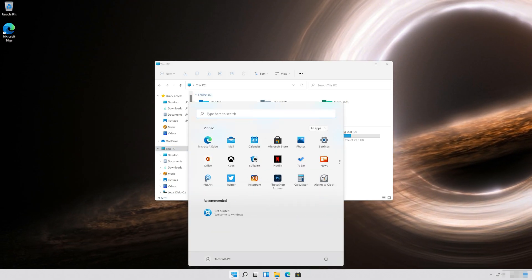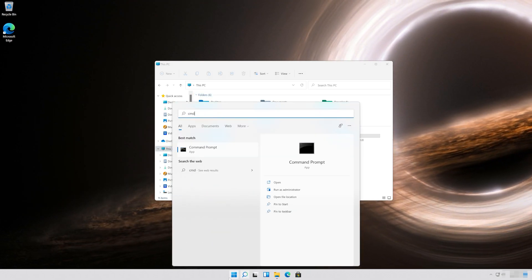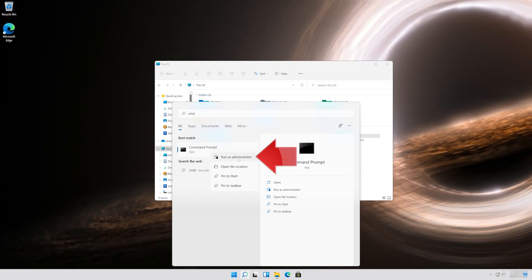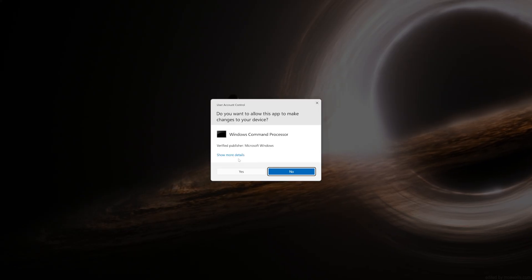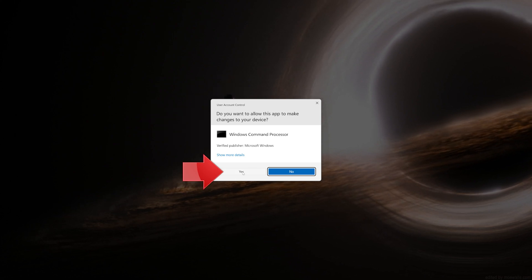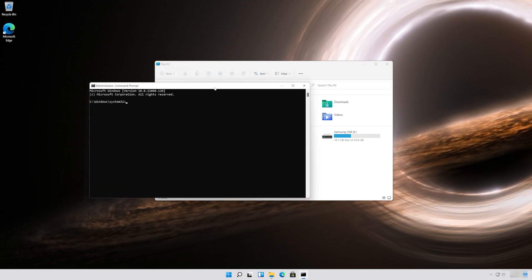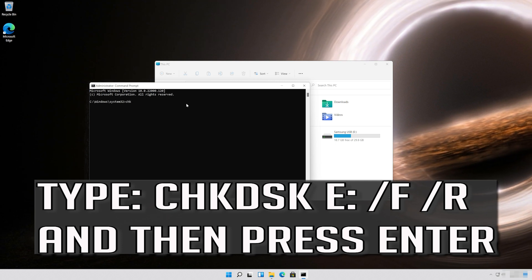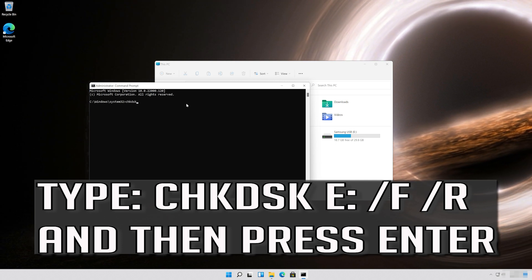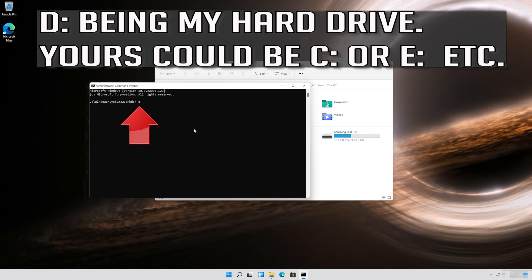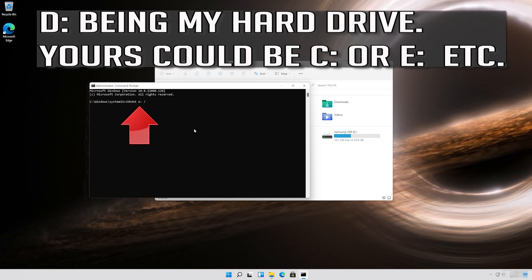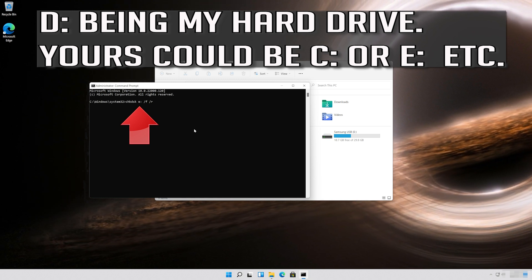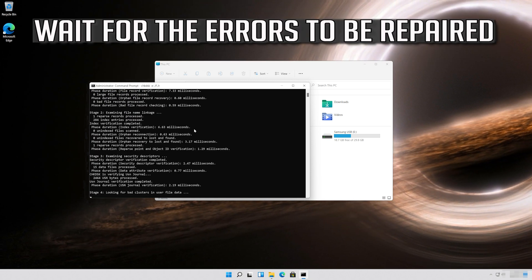First, open Start and type CMD. Right-click Command Prompt and select Run as Administrator. Press Yes. Type the following command and then press Enter — specifying your drive letter (D, C, E, etc.). Now your errors should be repaired.